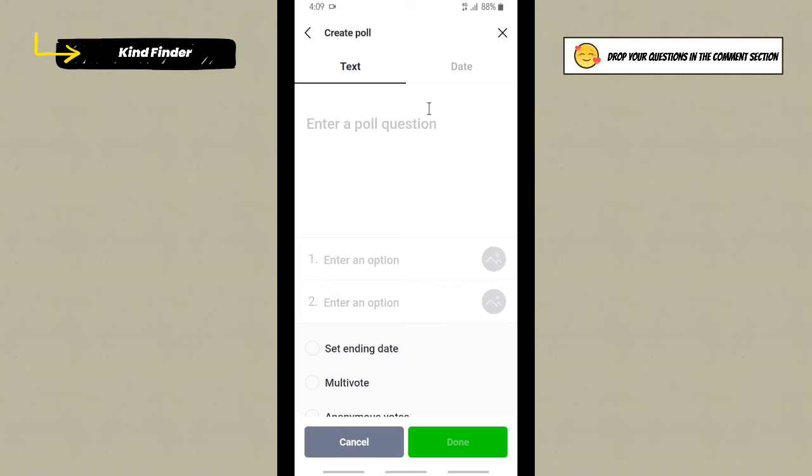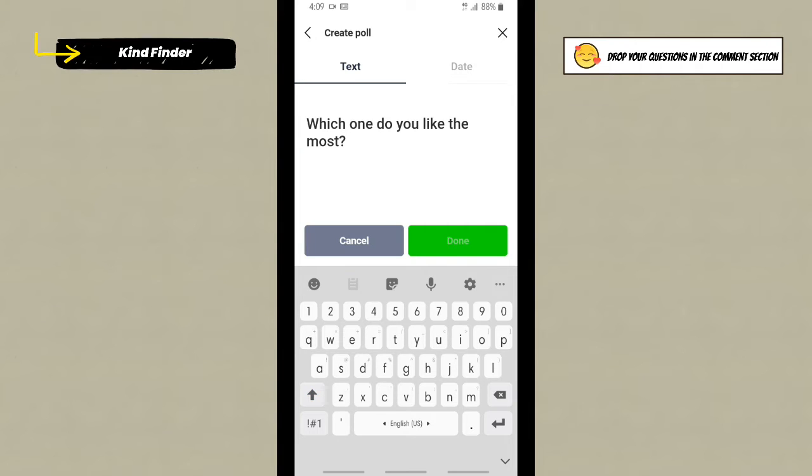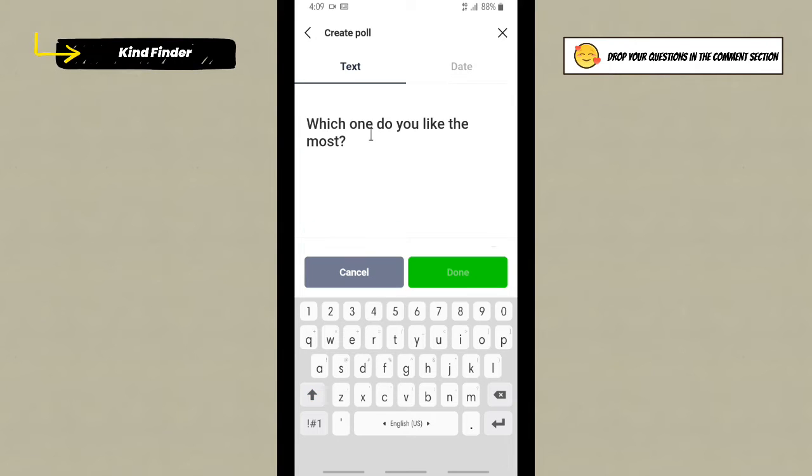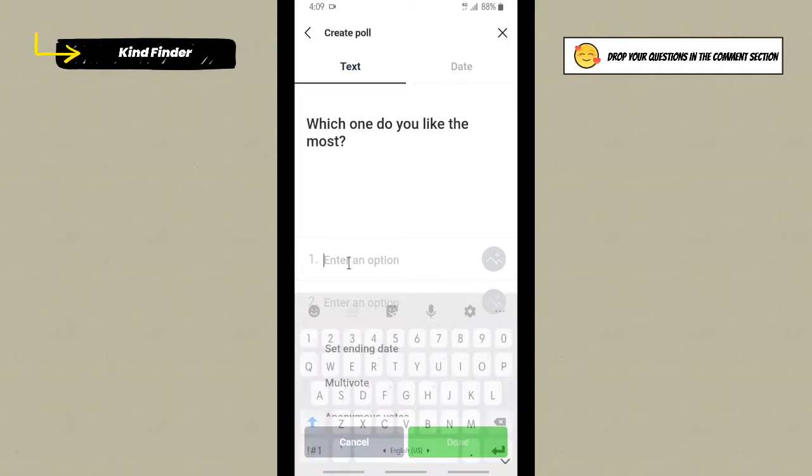So now simply tap on create poll, and here you can enter a poll question. For example, I'll enter this one. All right, and after that you can enter an option here.